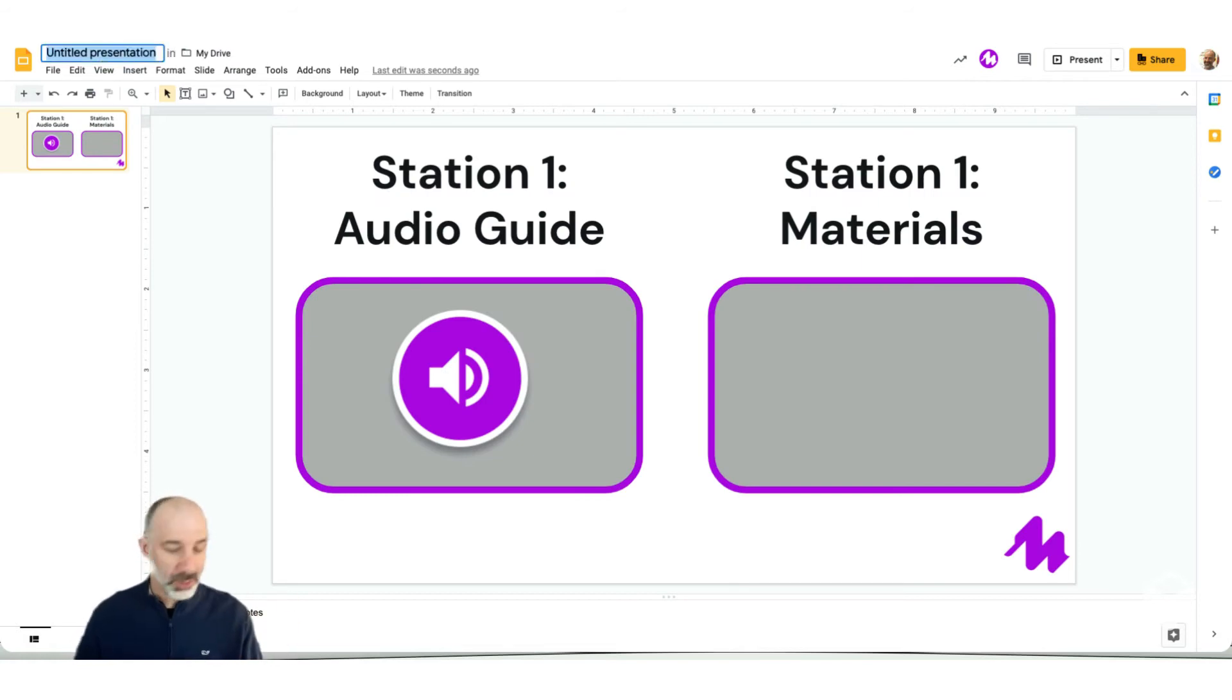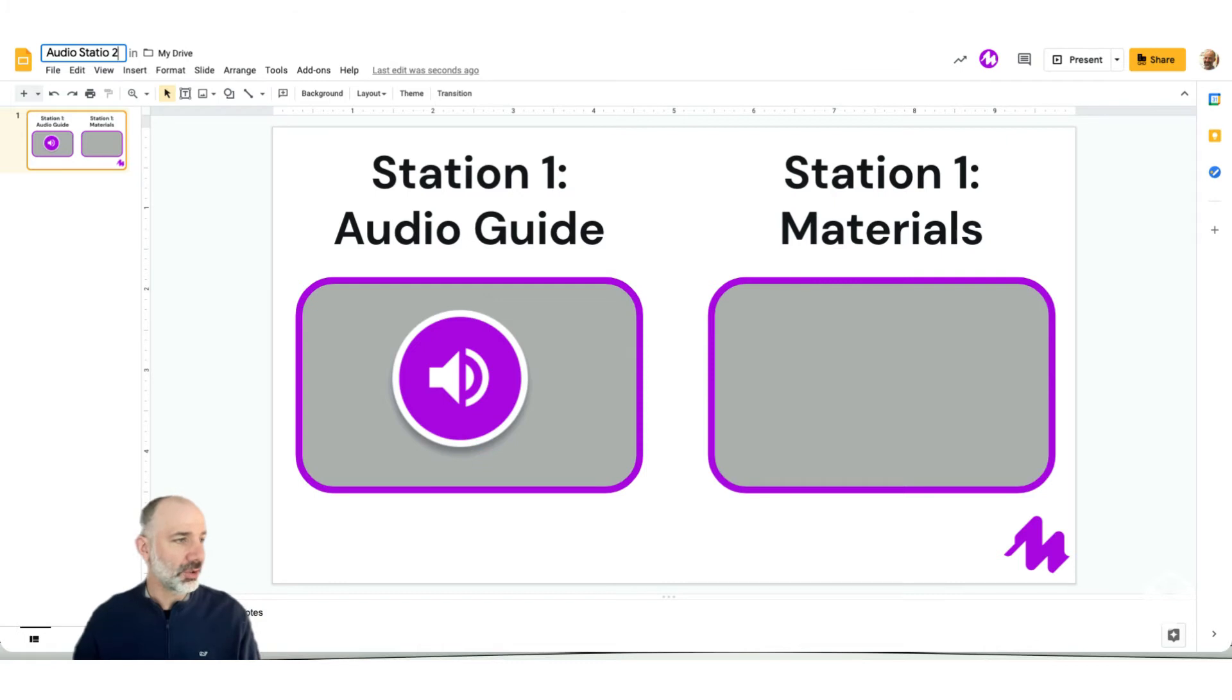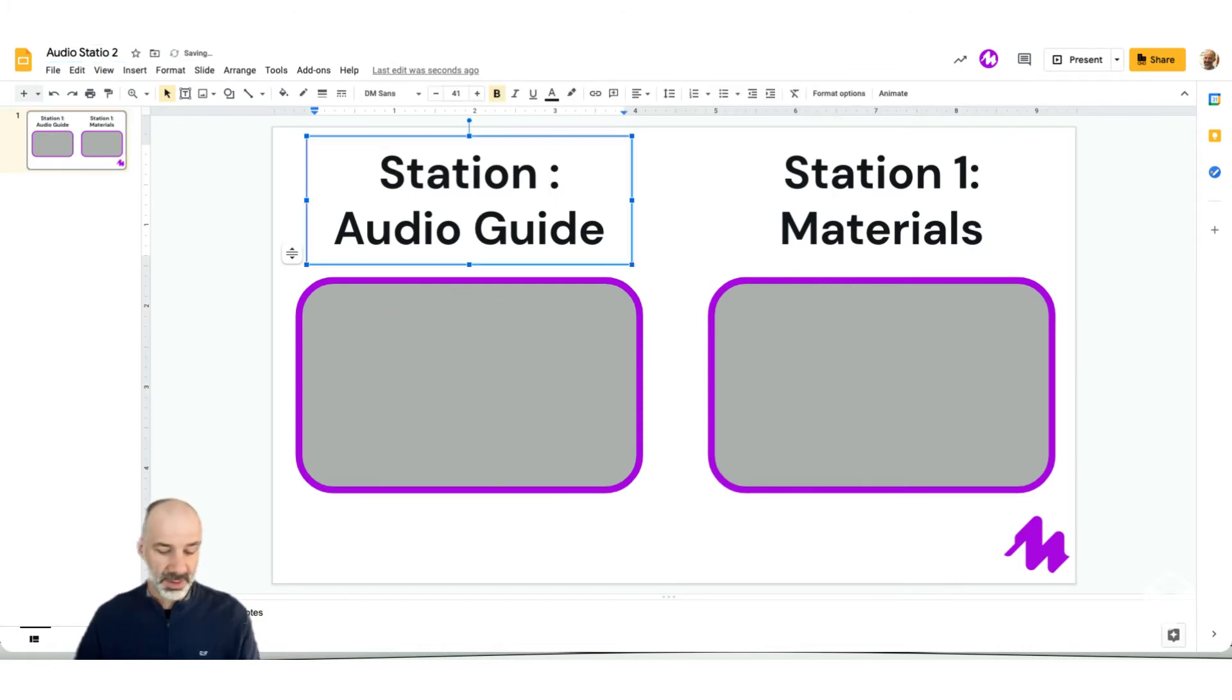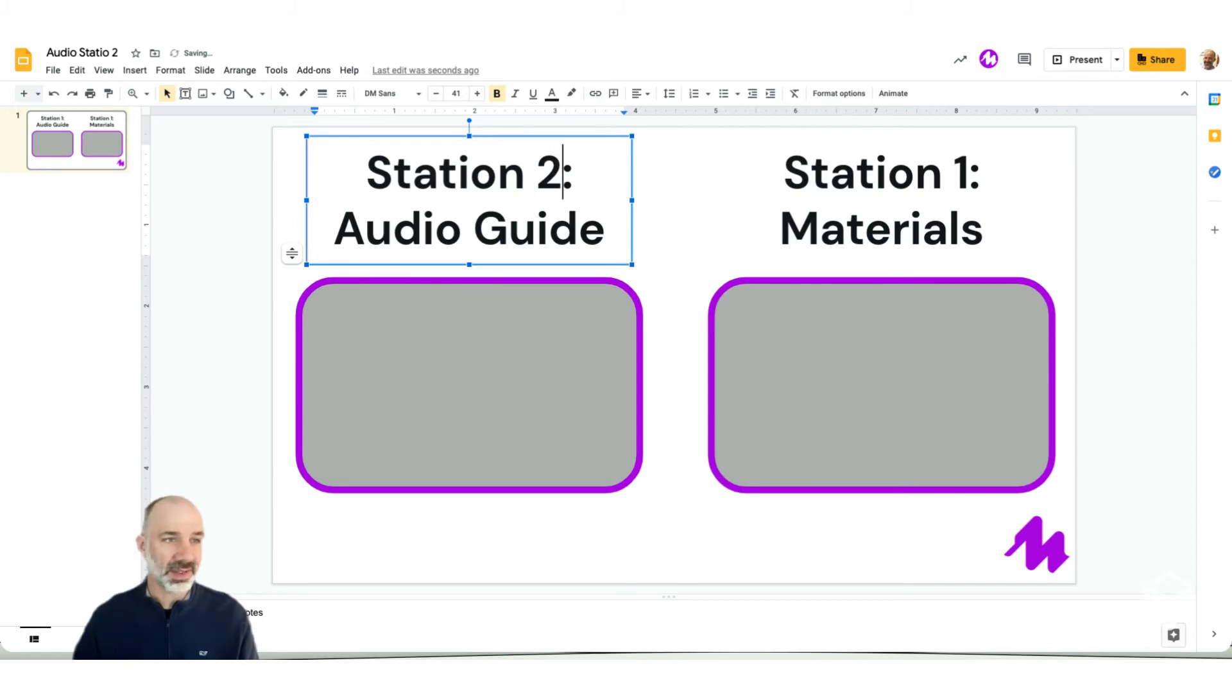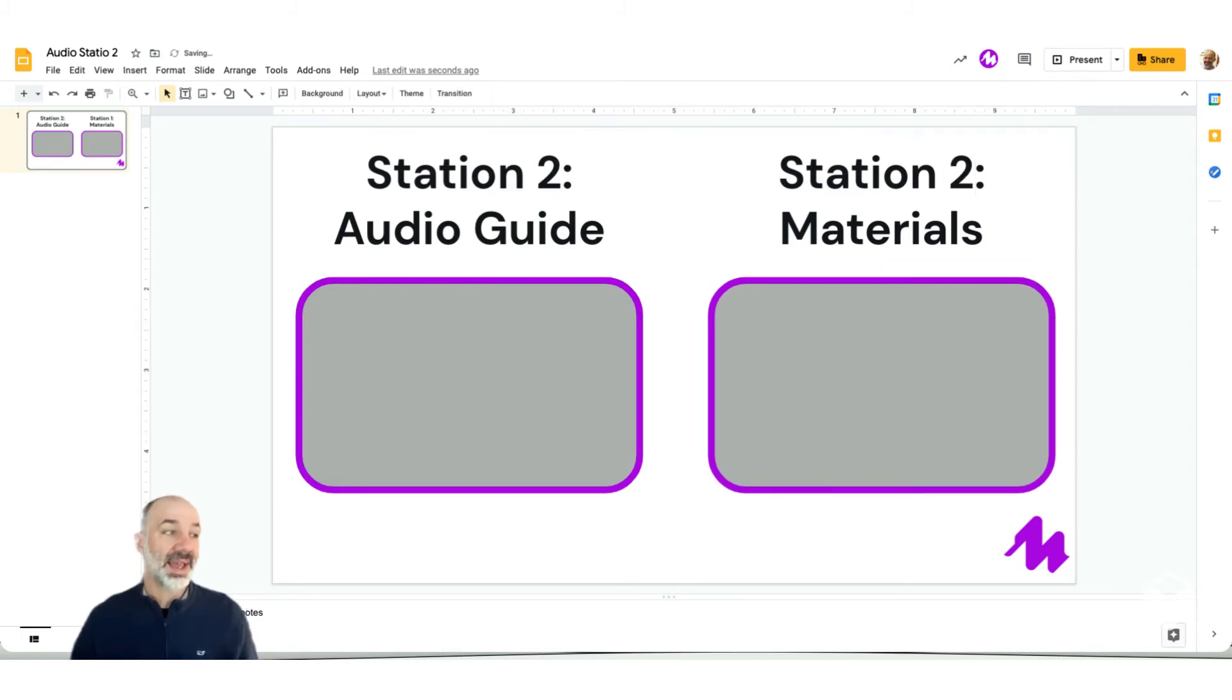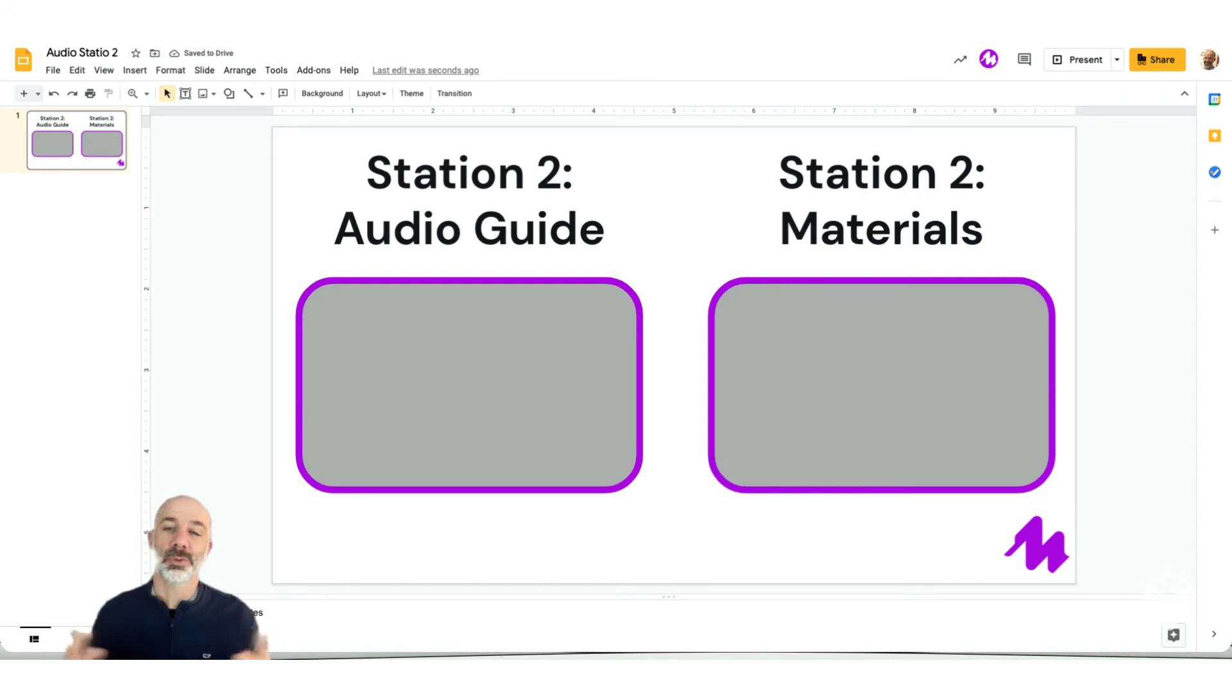So I will call this audio station two. I'm going to get rid of that original audio file, make this my station two slide. And now I'm ready to add my materials that will point to the audio for station two.